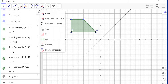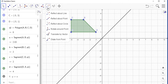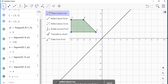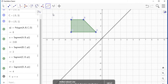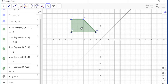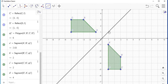So what I want to do now, I am going to select the reflection tool — it says 'reflect about a line' — and select that option. All you're going to do is tap on the object you want to reflect, which is this trapezium here. You select this object, and then you select the line y equal x, which is this line. And it's automatically reflected for you.